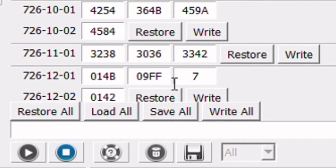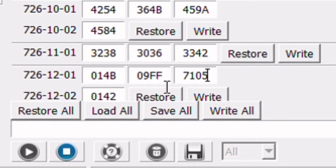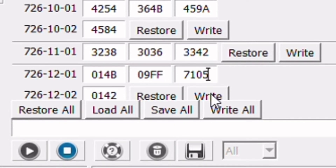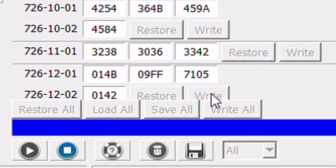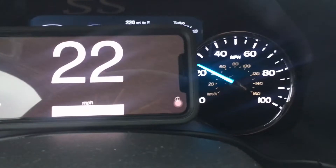The last two characters of any line of as-built data is called the checksum — a hexadecimal set calculated by adding all of the line together including the line address. Anytime you make a change in a line of as-built data, the checksum will have to be changed. Forescan will automatically calculate the checksum if you click the right button after making a change. I also calculated the checksum earlier using As-Built Explorer just to have the line ready to go. So we've clicked the right button and the only thing left is to drive the vehicle and see what the speedometer reads.